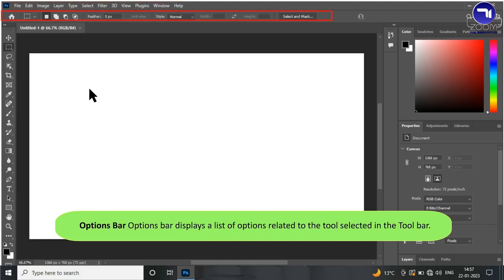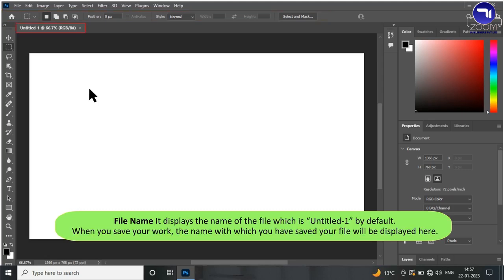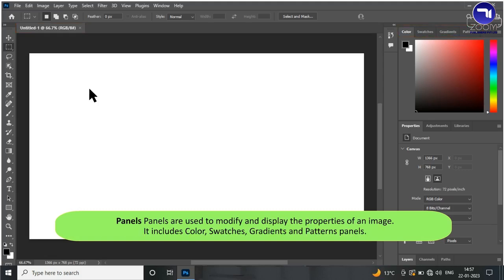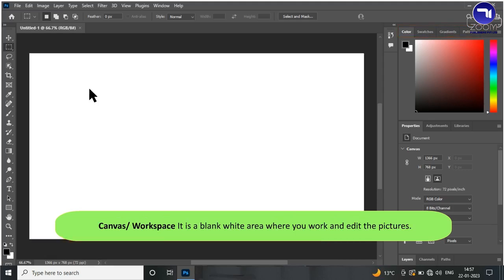The Options Bar displays a list of options related to the tool selected in the toolbar. The File Name displays the name of the file, which is Untitled 1 by default. When you save your work, the name with which you saved your file will be displayed here. Panels are used to modify and display the properties of an image; they include Color, Swatches, Gradients, and Patterns Panels. The Canvas Workspace is a blank white area where you work and edit pictures.